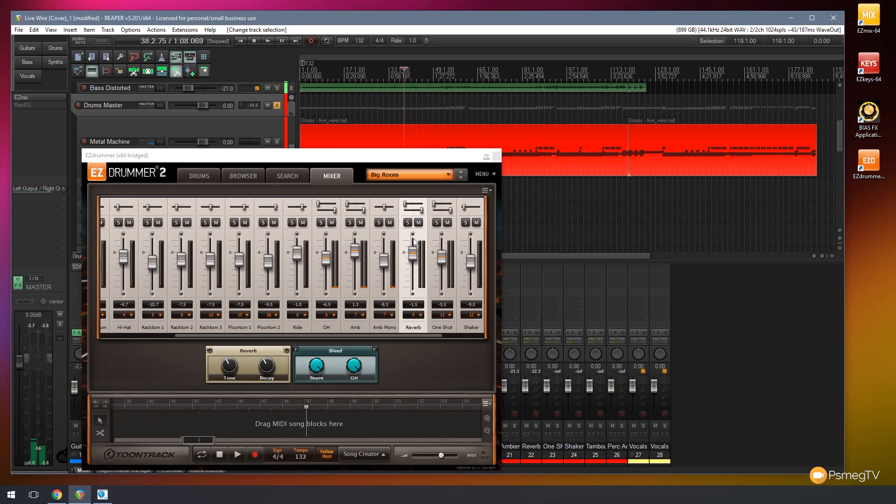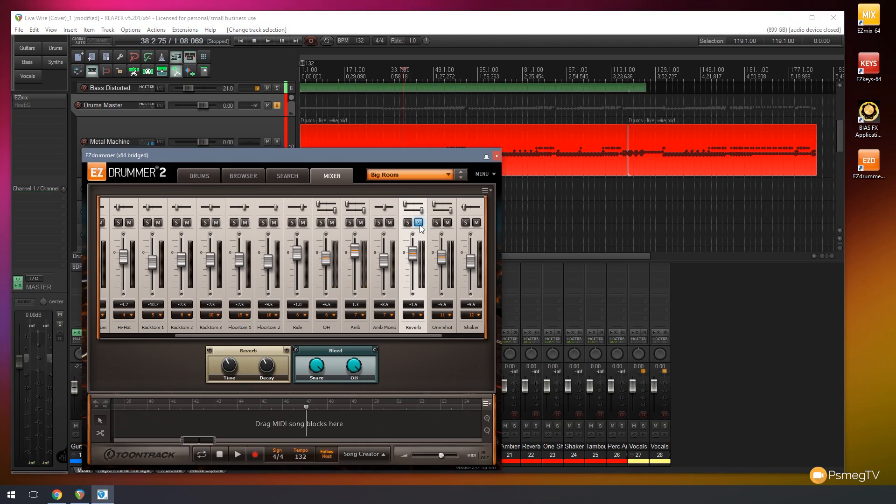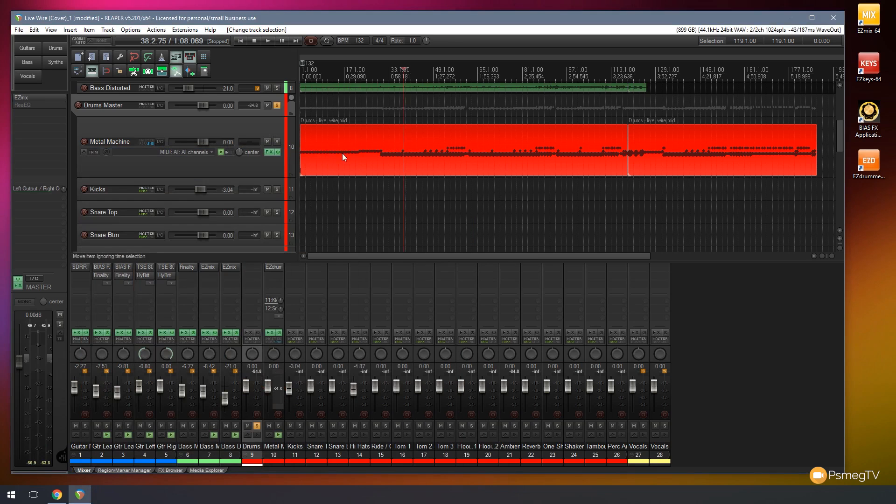So all we need to do is just mute that. That now turns off the reverb effect. So that's now switched off in my drum sequencing.